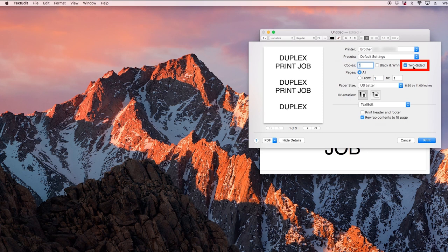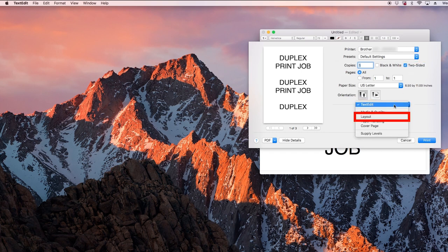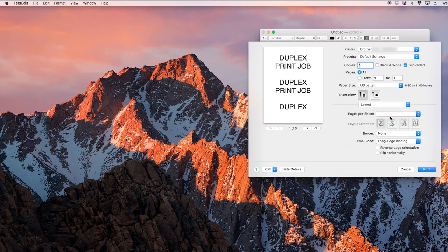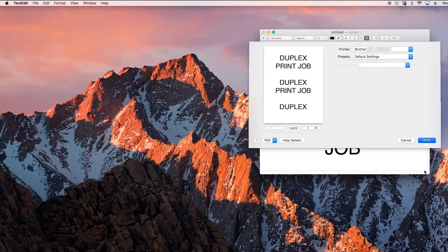If the two-sided option is not displayed or you wish to adjust the orientation of the duplex pages, click on the application drop-down menu and select the layout option. Select your preferred orientation and then click print.